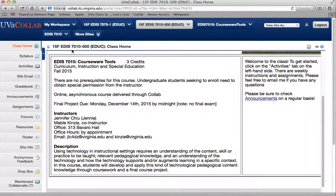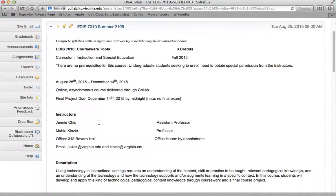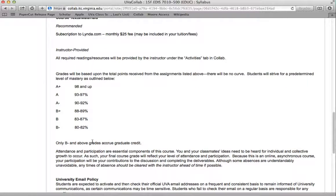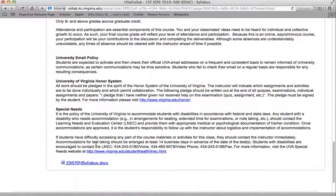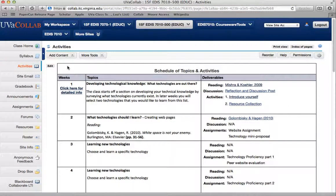So just a little tour through the Collab site. You can see here the syllabus — things might look a little different since I'm in the instructor setting, but you have the full syllabus here. lynda.com — I think you get that free — is a great resource with a whole bunch of instructional tutorials for various technologies. Any other course text and materials will all be provided under the Activities or the Resources tab. This is a graduate course, so only B- and above grades actually count.